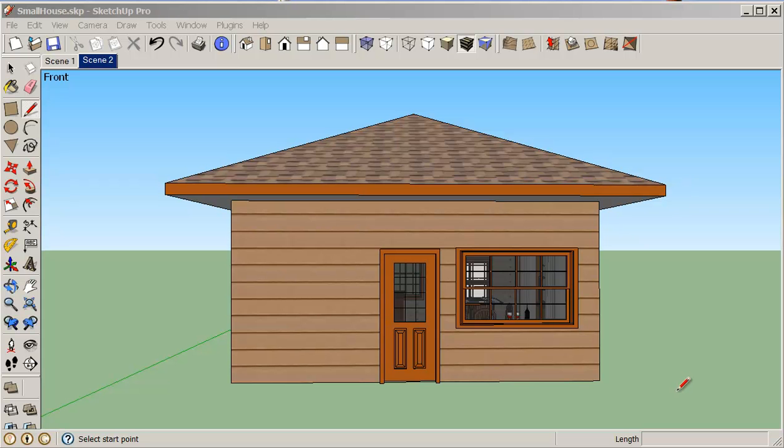Hello, my name is Stephen Carr and I'd like to welcome you to another SketchUp cooking class. In this session I think we're going to try to create a background.